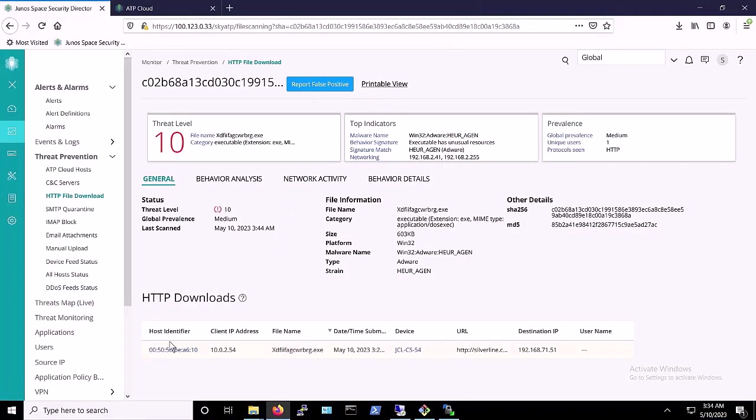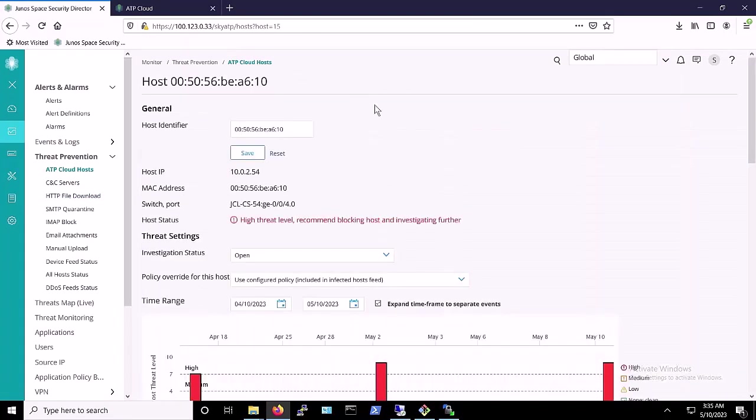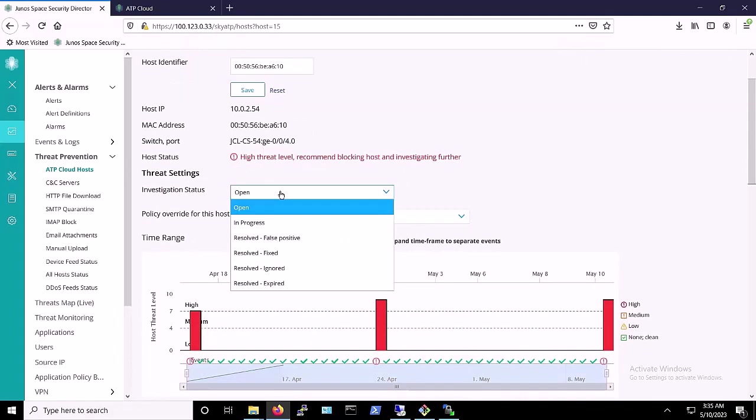Once we're sure that the DBatloader infected host is free from infection, we'll want to restore the infected system back to the network. To do so, we go to Security Director and click on the infected host. To the right of the investigation status, we select Resolved Fixed.